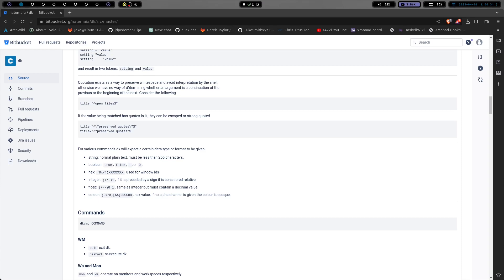Quotation exists in a way to preserve white space and avoid interpretation by the shell. Otherwise, we have no way of determining whether an argument is a continuation of the previous or beginning of the next. Consider the following. So title equals open. And we have the caret, open files, and dollar sign.